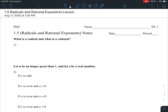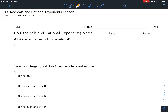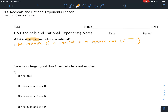We are now on 1.5 radicals and rational exponents. We just covered exponents and the rules with exponents, now we're going to cover radicals and rational exponents. The difference between rational exponents and the exponents we were using before is that rational means like a fraction or a ratio. An example of a radical is a square root — whenever you see something like this, that's a radical.